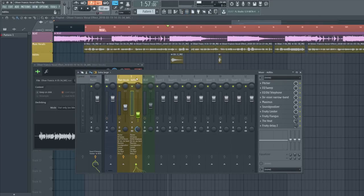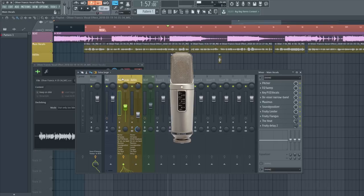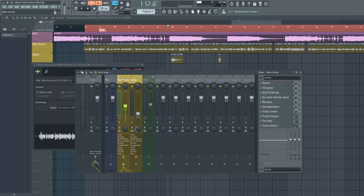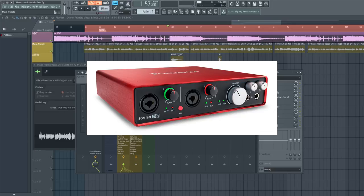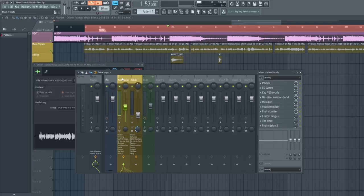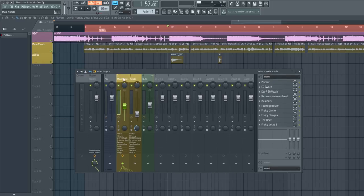I use a Rode NT2-A condenser microphone recorded into a Focusrite Scarlett 6i6 audio interface. I've provided links in the description in case you're interested, and I also have alternative equipment links so you have different options to choose from. Without further ado, let's get into this.